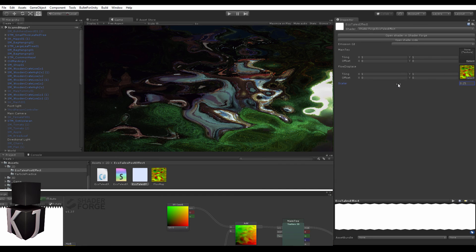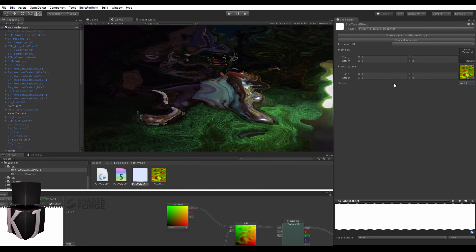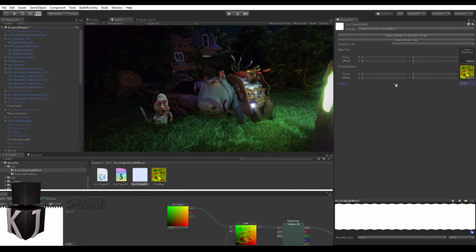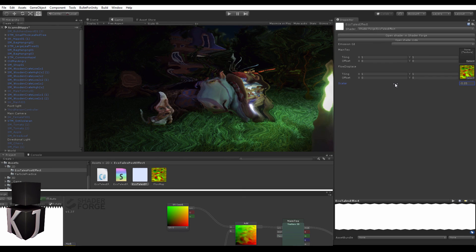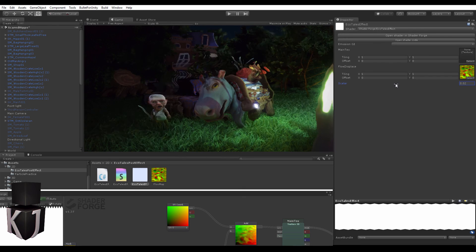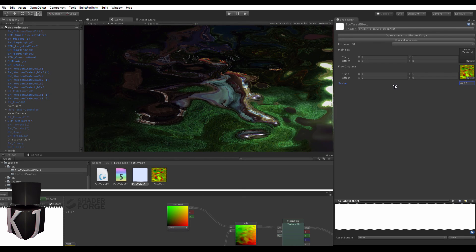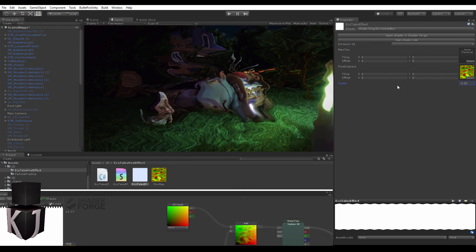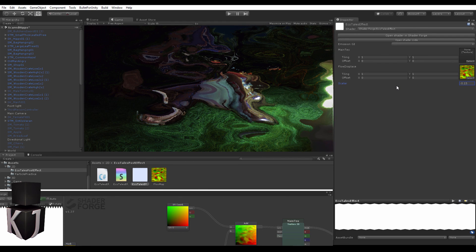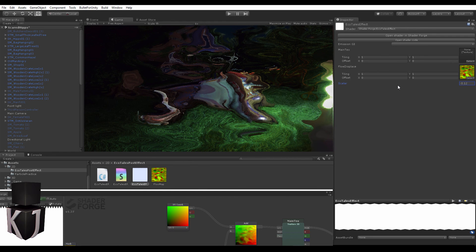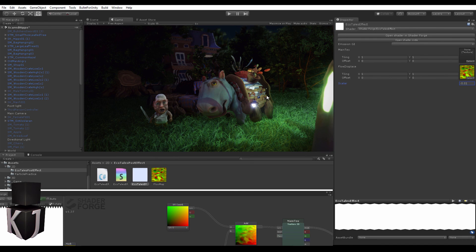As you can see, as we slide this, we all of a sudden have a rather cool distortion effect, which you could use for pretty much anything you'd want to use a distortion effect for. That's all I had for this lesson.